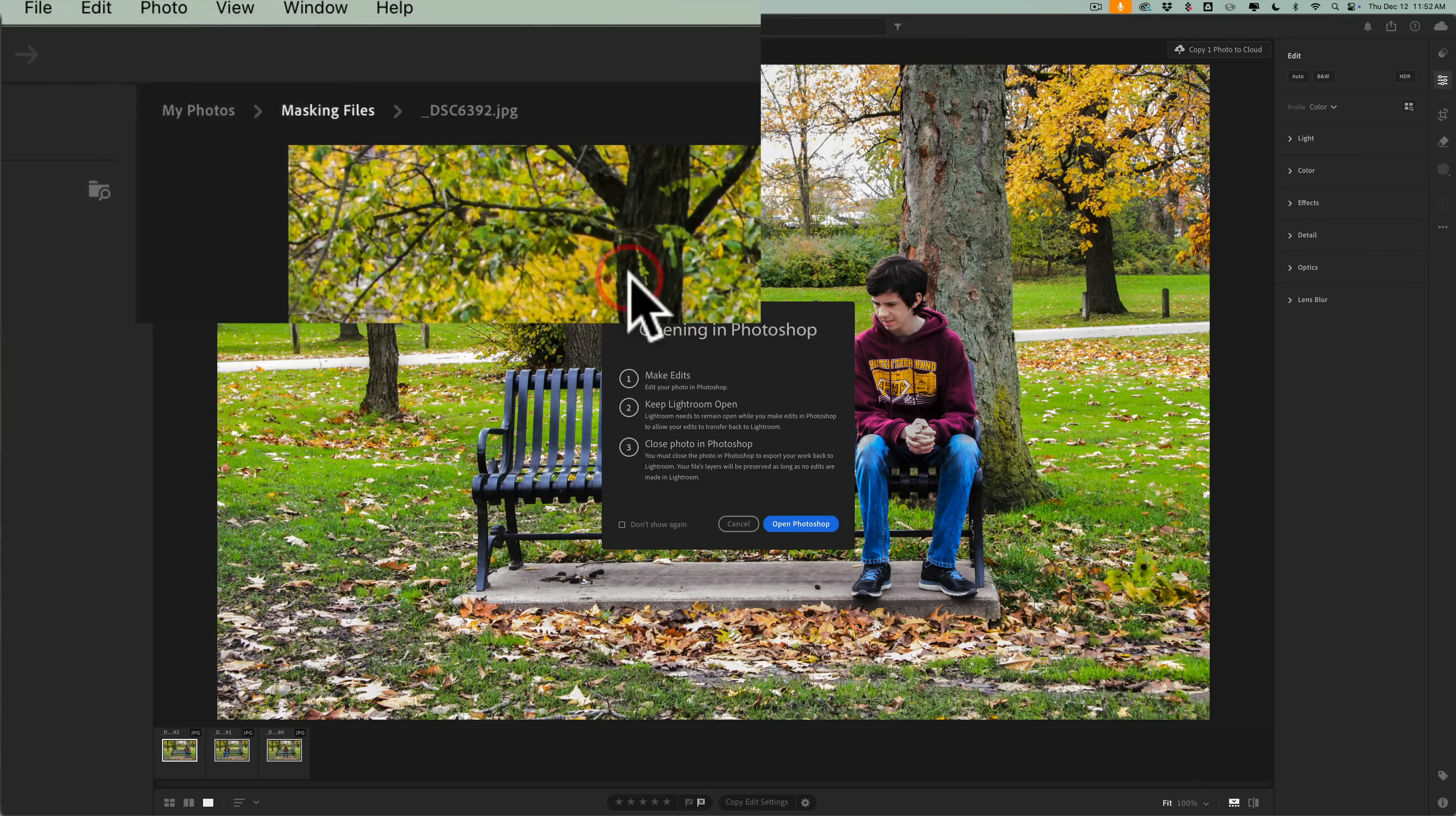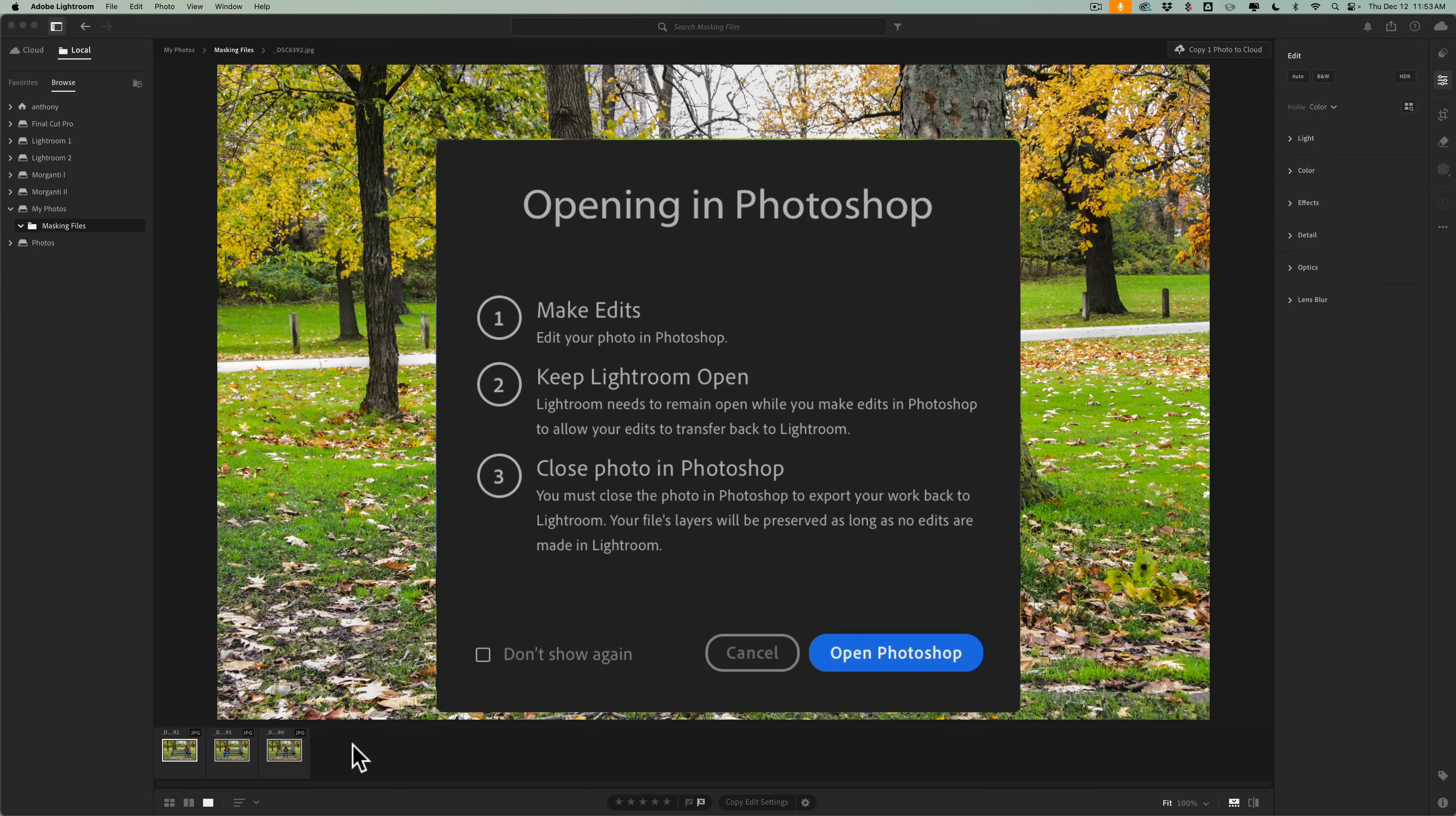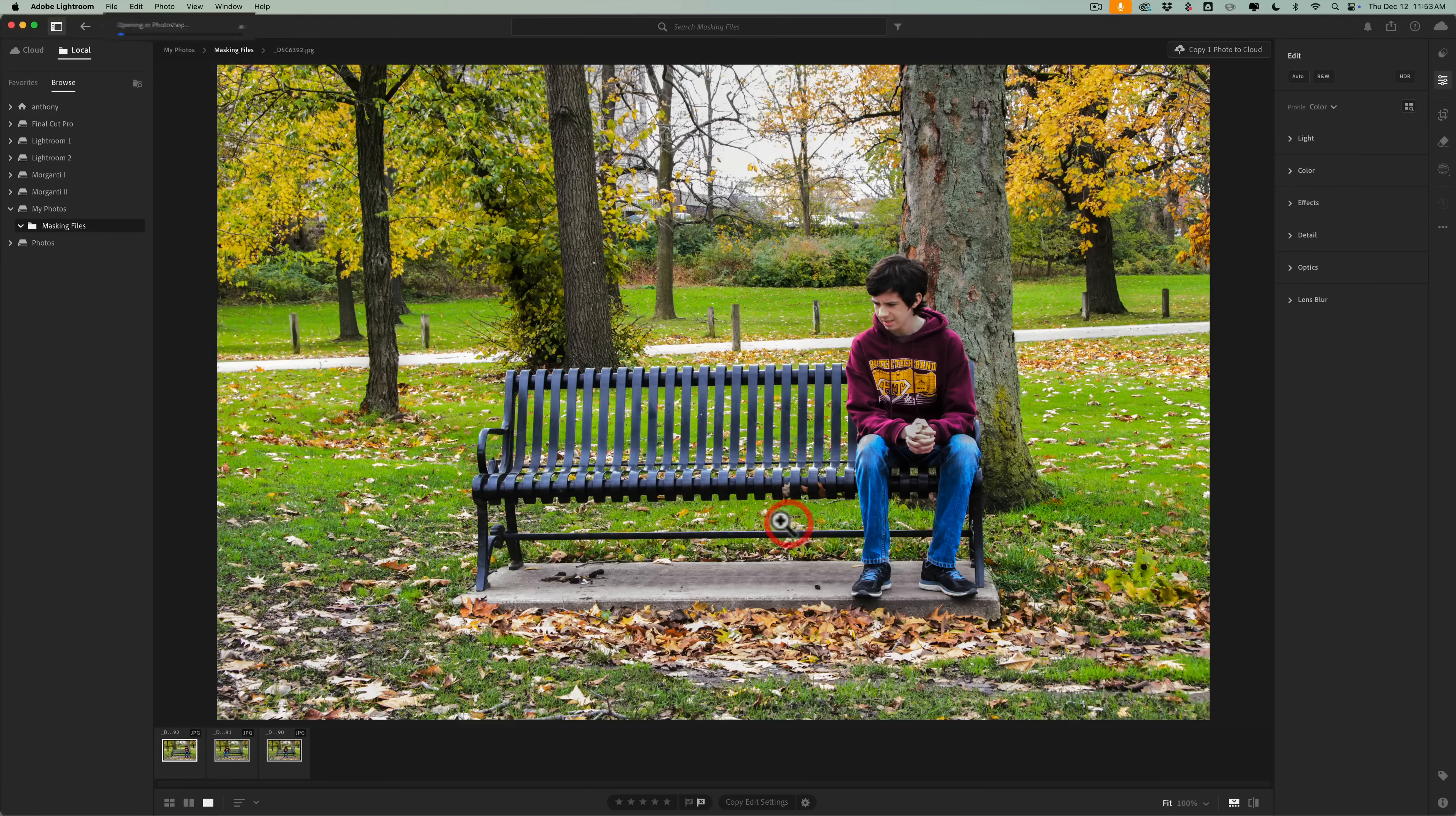I'm going to click on that, and this popup appears telling you to make your edits in Photoshop but keep Lightroom open. When you're done in Photoshop, close it completely down. Then your edited image will show up in Lightroom right next to the other images. If you don't do any edits in Lightroom, all of your layers will remain intact. You have the option to not see this again. So I'm just going to open in Photoshop.